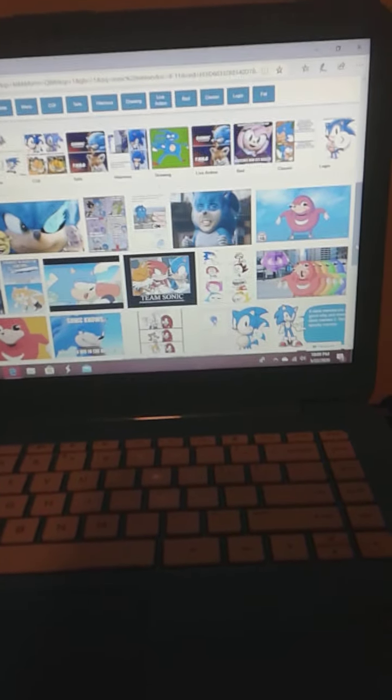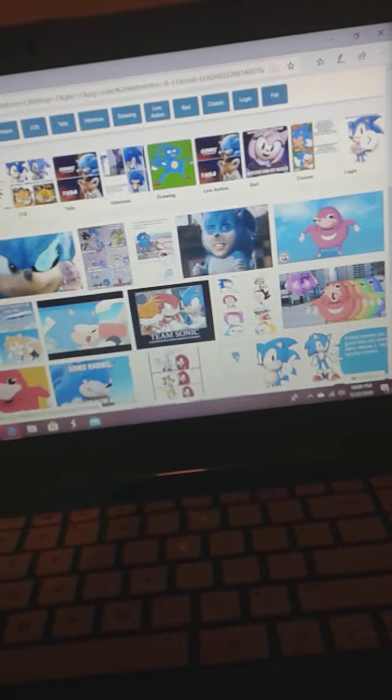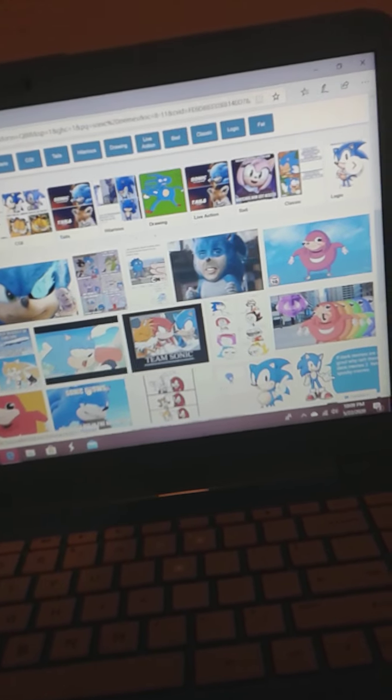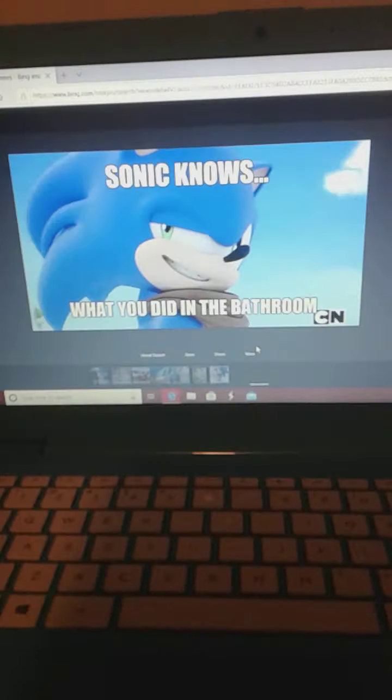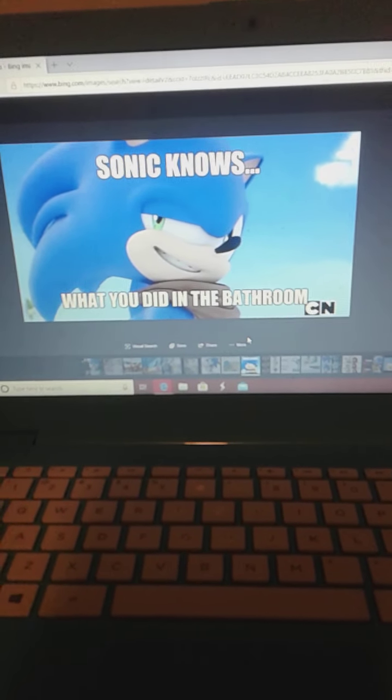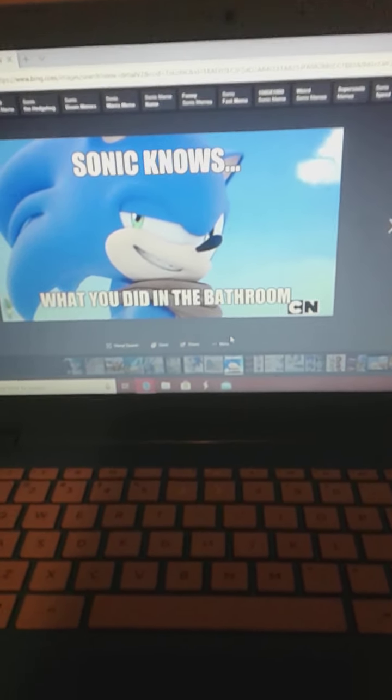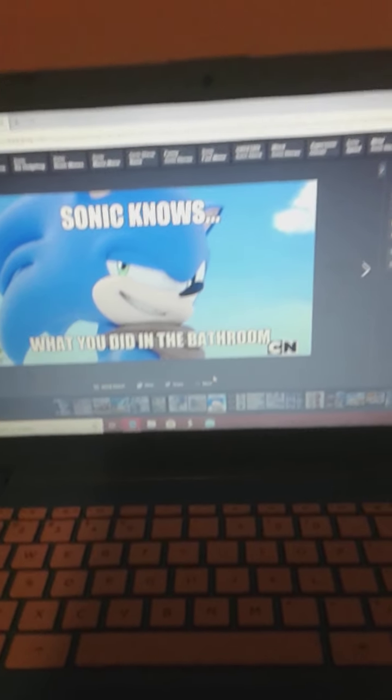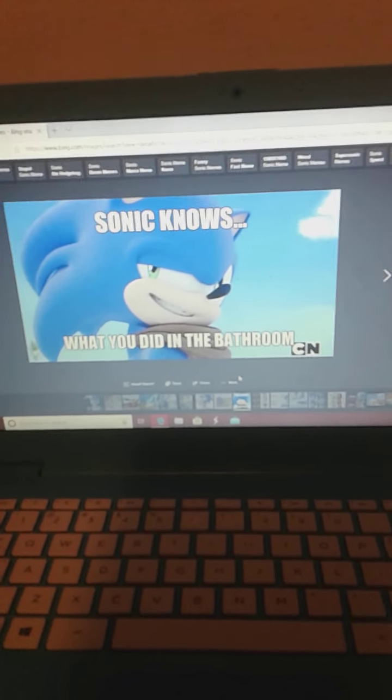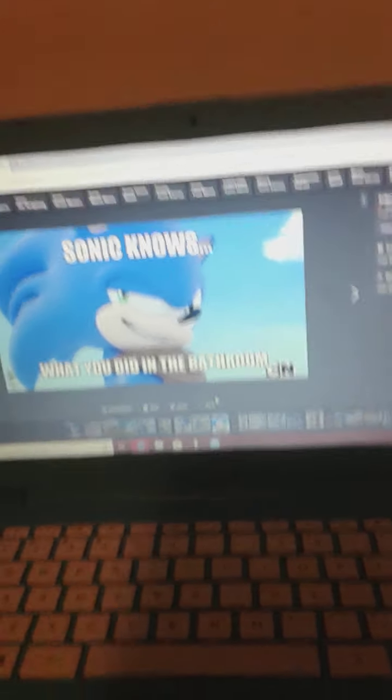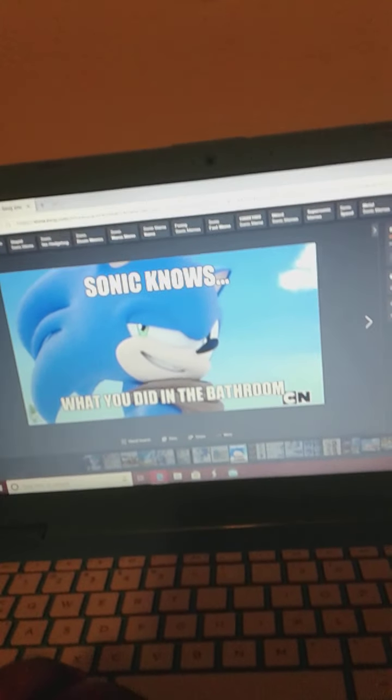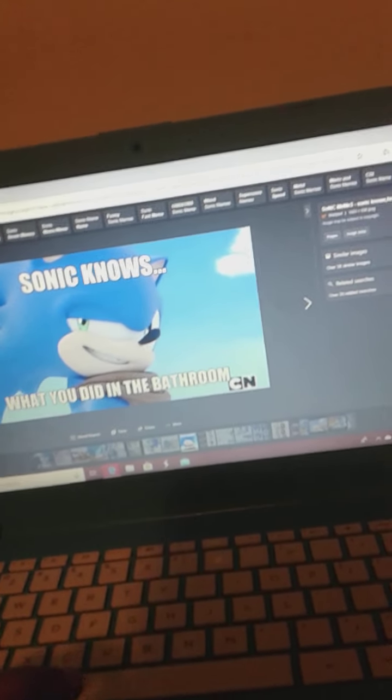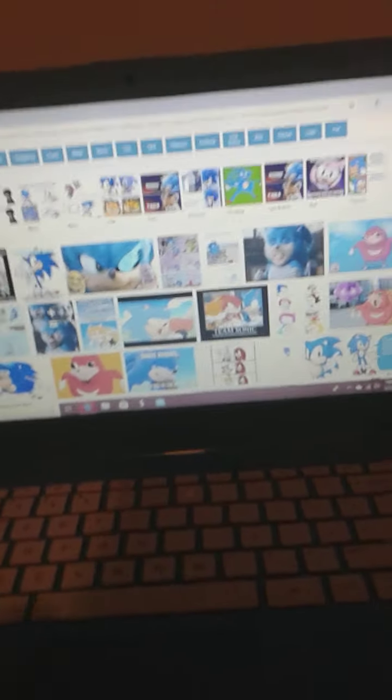What I was saying was that there's a bunch of memes here, so let's click one right here. Alright, we have Sonic knows what you did in the bathroom! Oh, that's just, I can't help it. It's like Mom knows what I did on the wall.